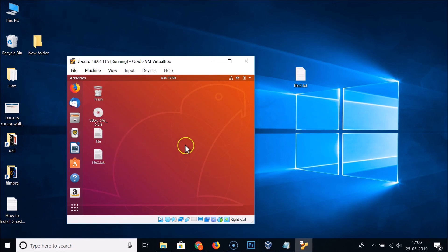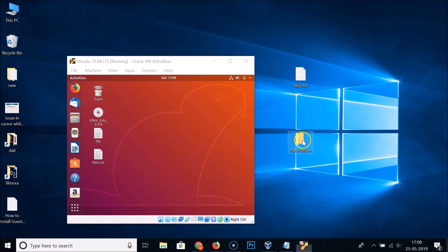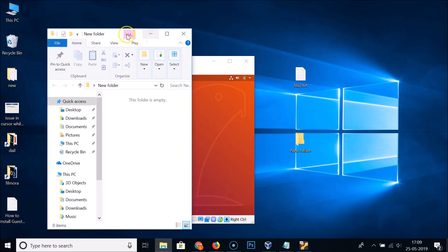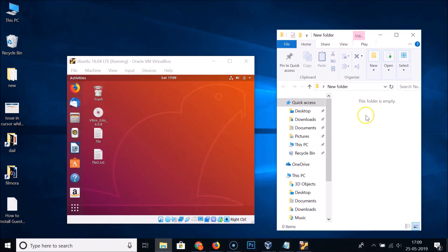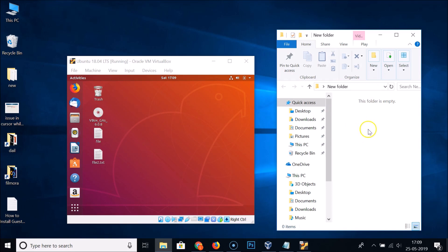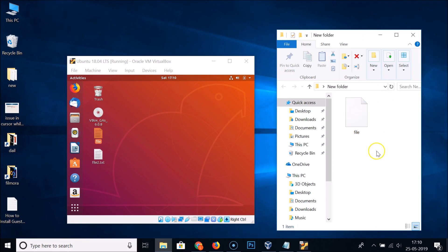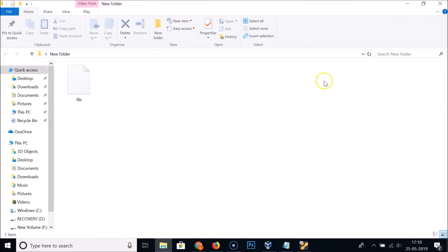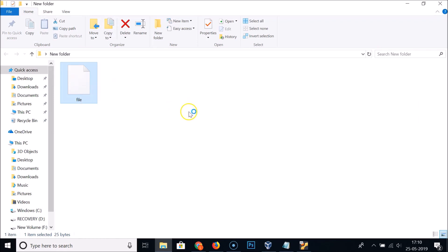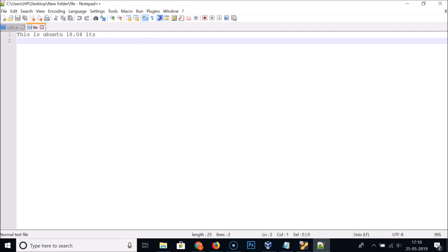Let's also test drag-and-drop from guest to host. I'll open my folder, locate the file on the guest OS, drag it, and drop it into a folder on the host. You can see the file appears in the host folder, and opening it shows the contents — it's working fine.